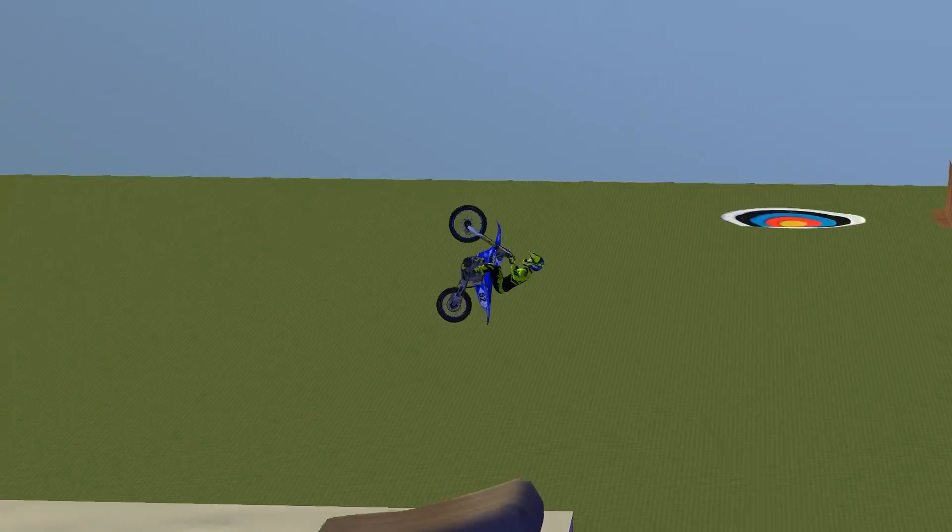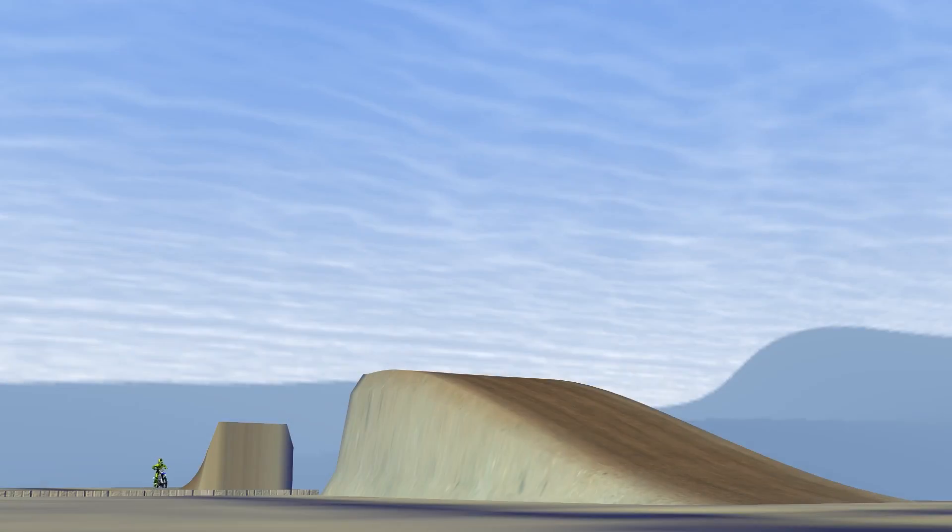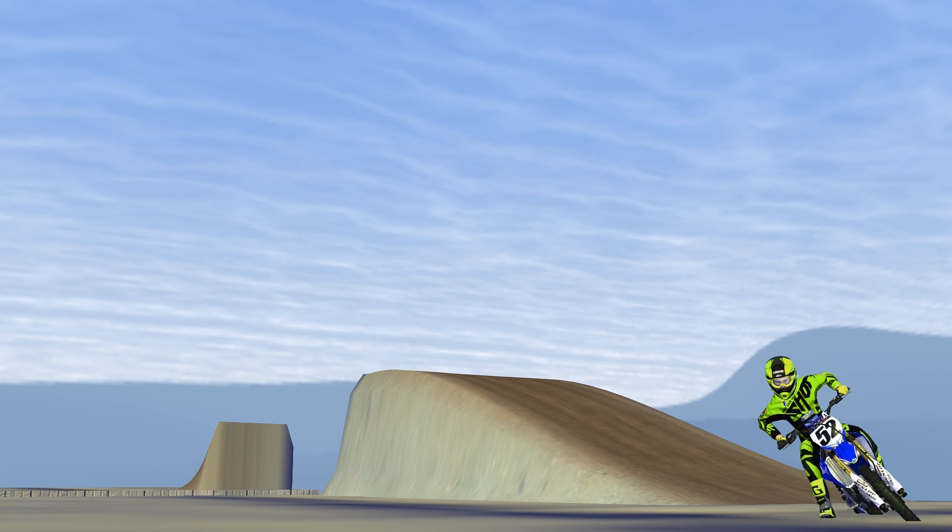If backflips get boring, you can front flip as well. Those are a little bit easier on this ramp given the kind of short takeoff and the way it kicks you.